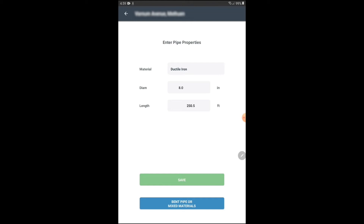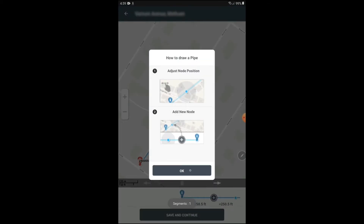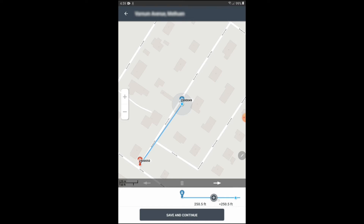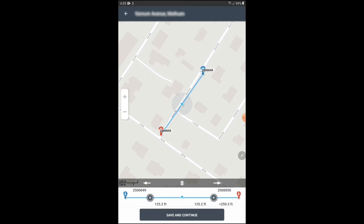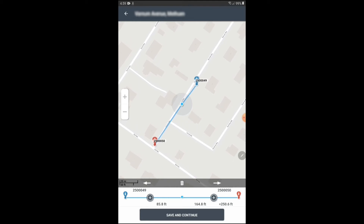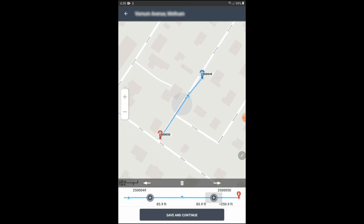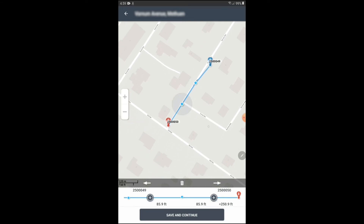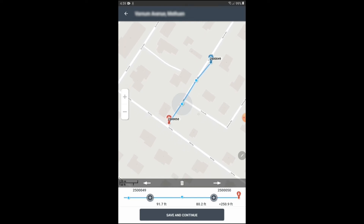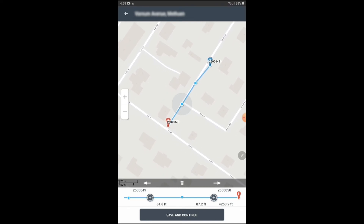So I'd go to Bend Pipe or Mixed Materials and hit OK on the tutorial. I want to make another node, so I'd hit the plus button again and drag the map to reposition that node. And I need to make another node so that there is a segment in the middle. I want to go in the direction of the red sensor, so I'm going to hit the plus button and reposition that node.